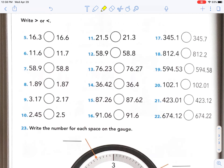Let's look at number five. I can tell you right now that 16 and 16 are the same. So what number am I checking? The tenths place. What's more, three or six? Six. Next one — I see that these are the same, so what place am I looking at? The tenths place. What is greater, six or seven? The seven. Okay — they both say 58. What's greater, nine tenths or eight tenths? Nine tenths.